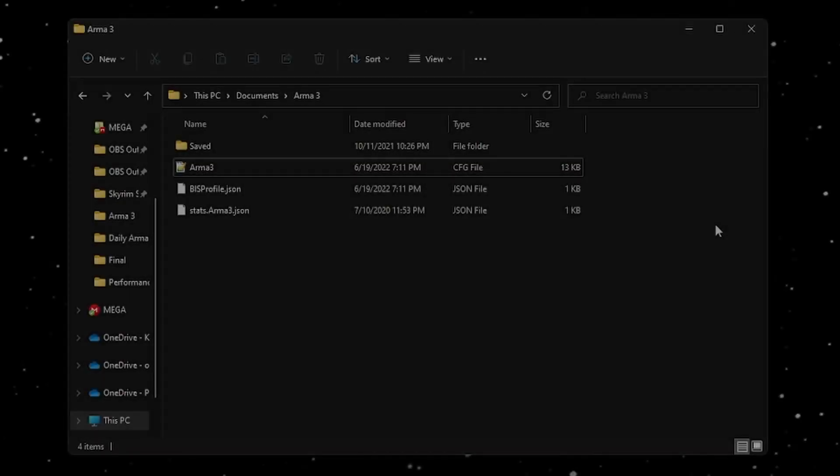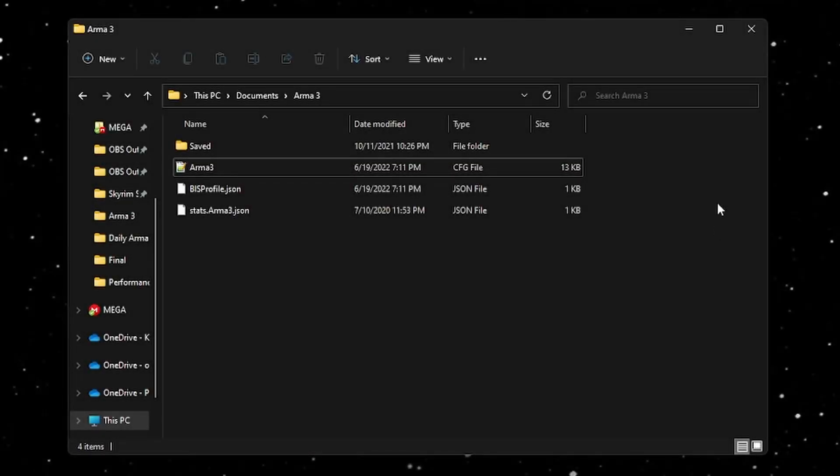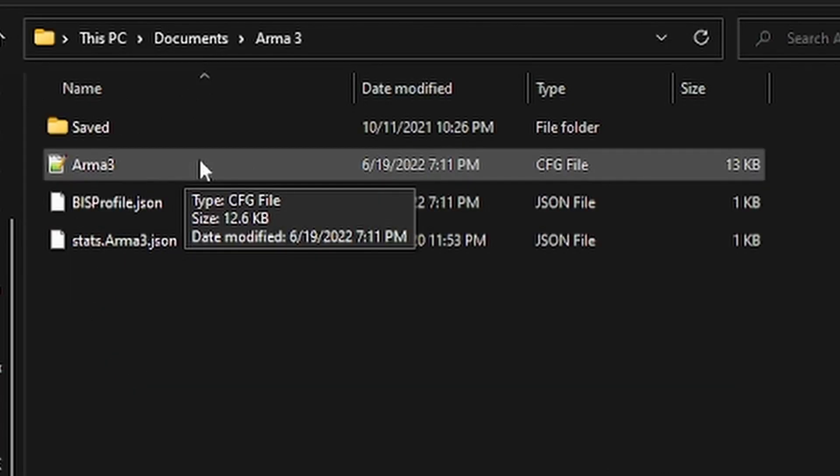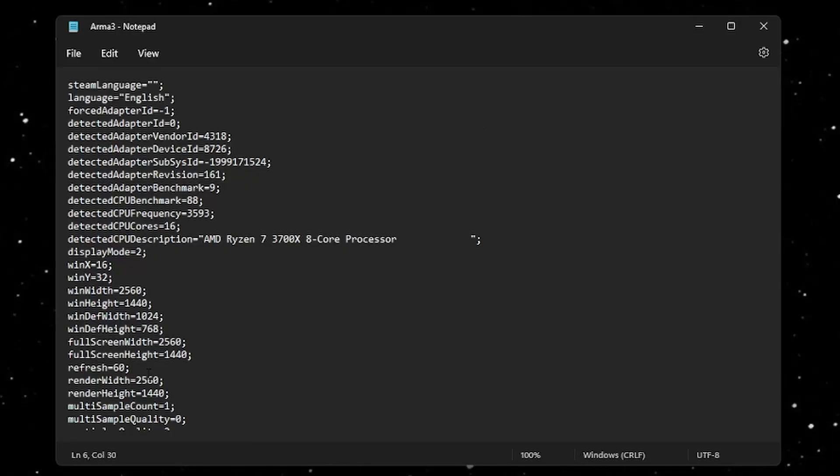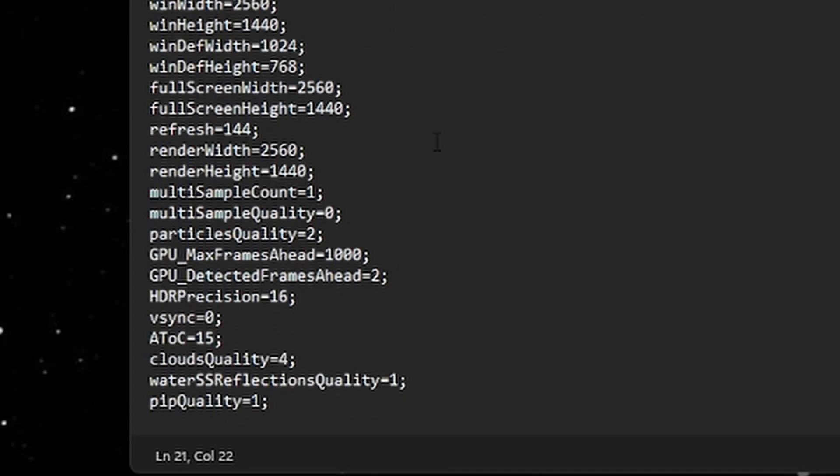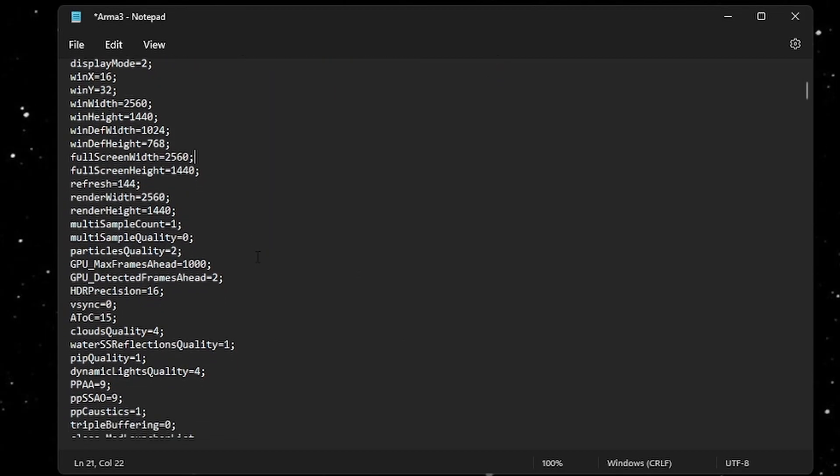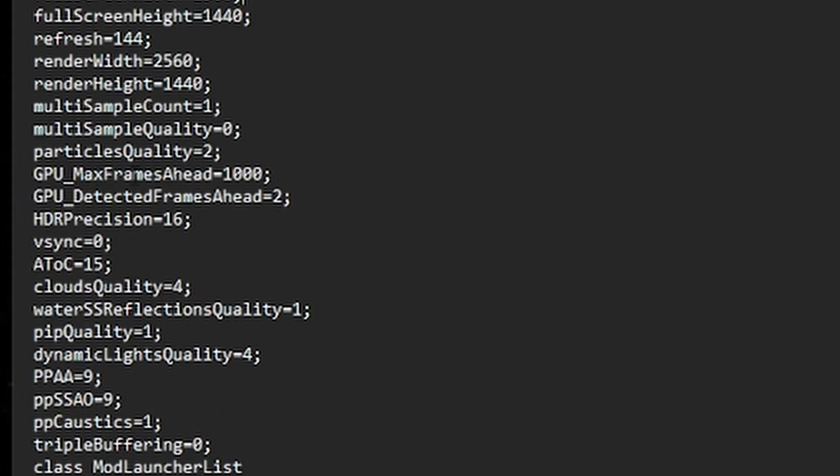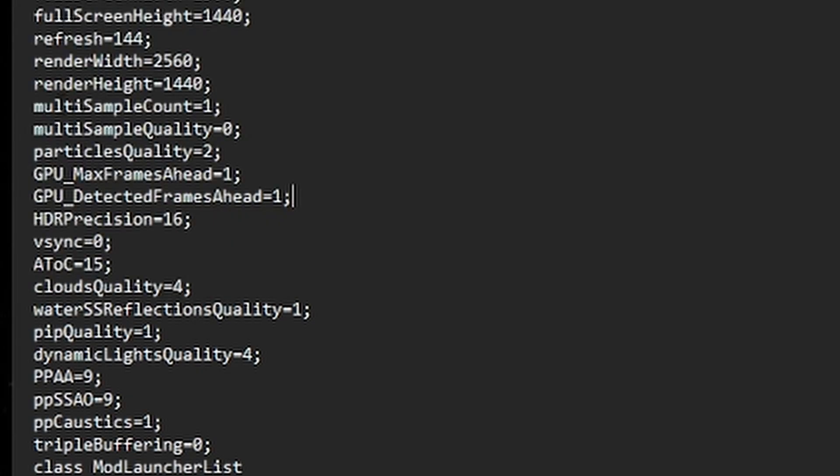Config. Open your documents ARMA 3 folder and then open the ARMA 3 CFG file in notepad. First, find the line that says refresh and change this number to the maximum refresh rate of your monitor. Next, find the lines GPU max frames ahead and GPU detected frames ahead. Change GPU max frames ahead to one and change GPU detected frames ahead to one. Then save this file and close it. The config didn't do that much. Again, that might be due to the performance profile doing the same thing.